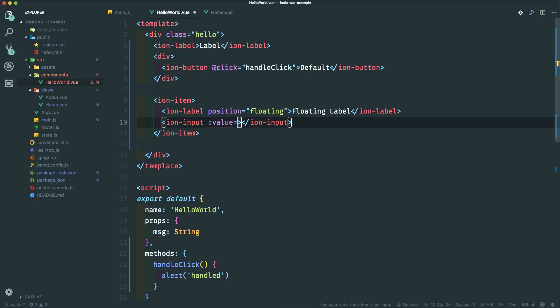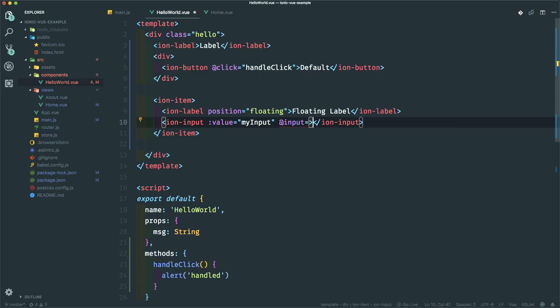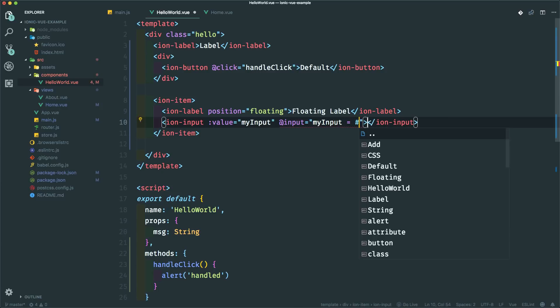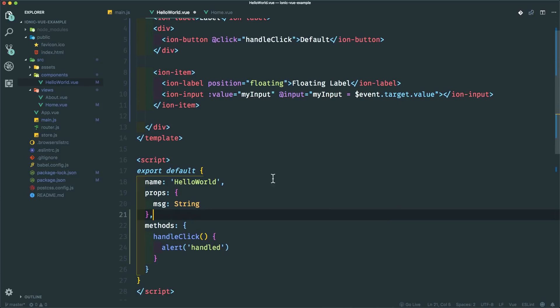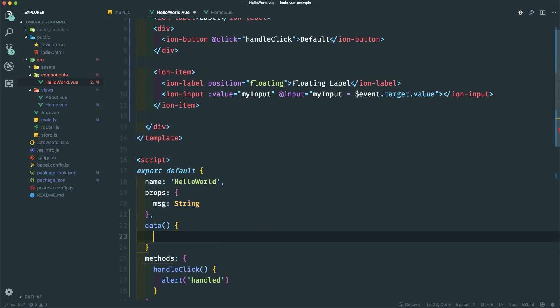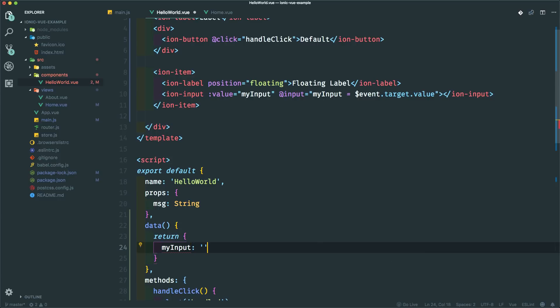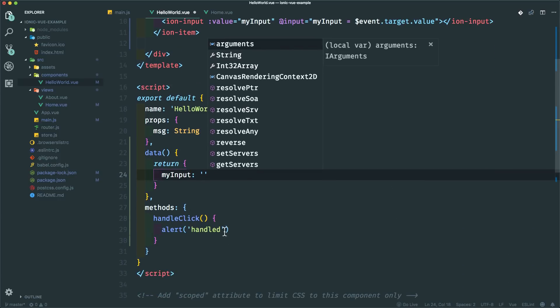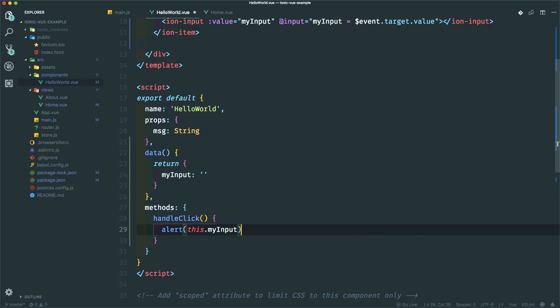So you just give it a value. Let's give it a value of my input. And then on the input event, so every time you type something, and this could be a different event if it's a different component like a checkbox, but for this case input is the correct event. And you just set my input to event dot target dot value. And that should work if we add a data property here. And return object. And let's say my input. Give it an empty string.